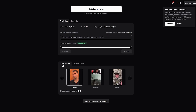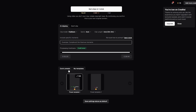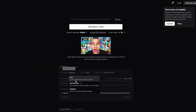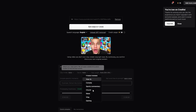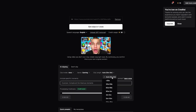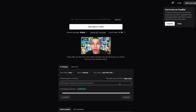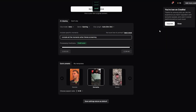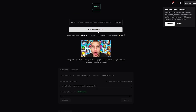Now for AI clipping settings: I choose a preset — going with gameplay. For clip model, I'll use clip basic auto. Genre is gaming, clip length is set to auto. For the AI prompt I type 'compile all the moments when he is screaming.' For quick preset I select gameplay, then save settings.